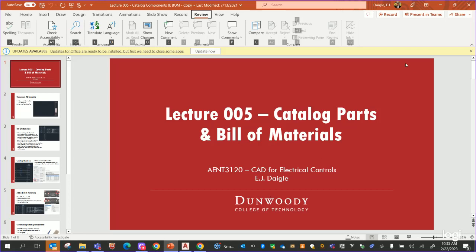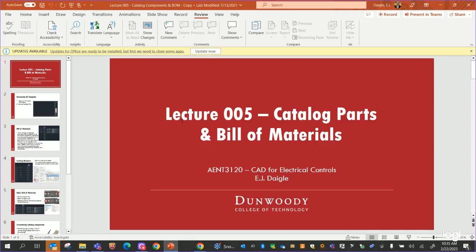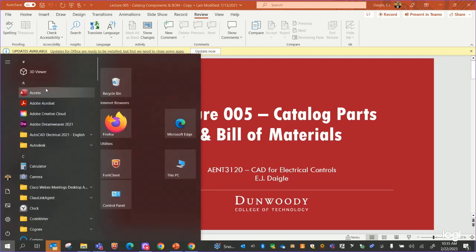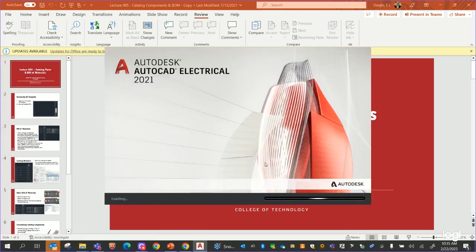All right, so here we go. We're going to do a little online lecture using AutoCAD Electrical, talk a little bit about catalog parts and the bill of materials in AutoCAD Electrical. We'll start off by opening up a template in AutoCAD Electrical. I'm actually going to close out my AutoCAD Electrical for a second here and reopen it just so you guys can see me go through the same process, and hopefully you'll follow along at home. You may want to pause this video and do a couple steps, watch me do the steps, then pause it again and so on.